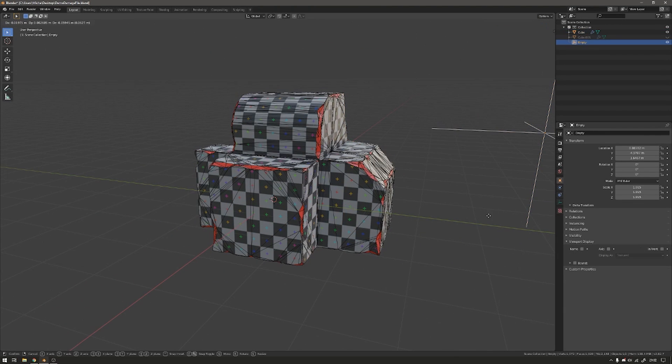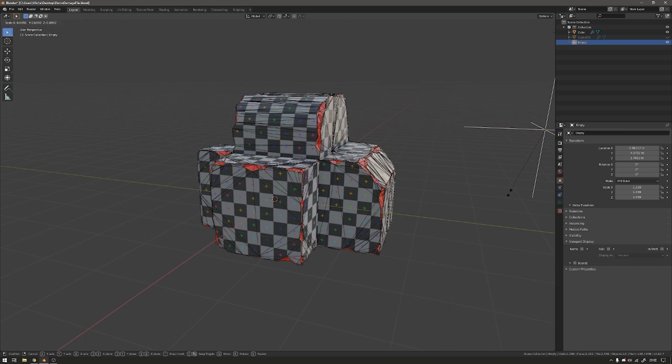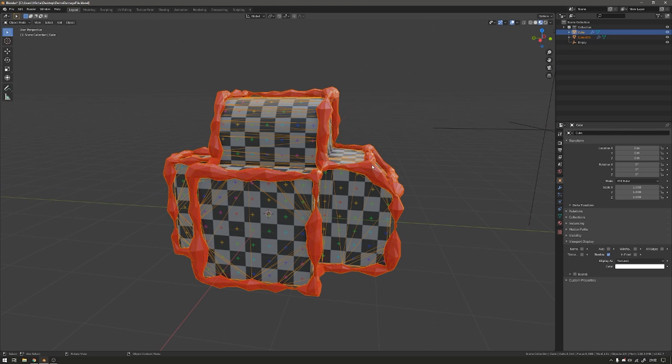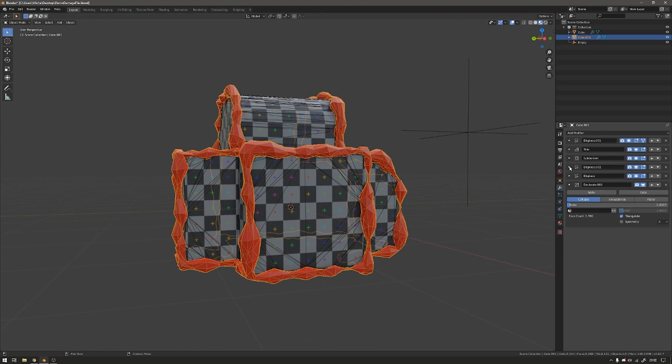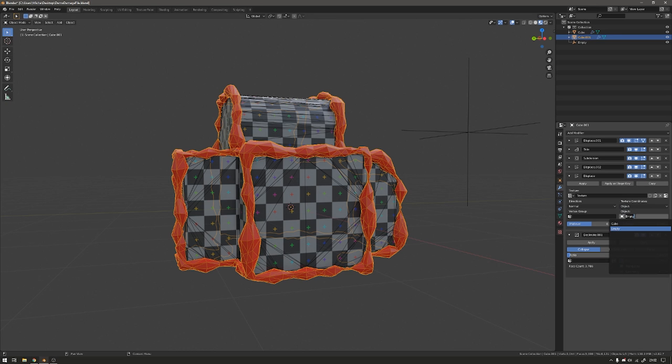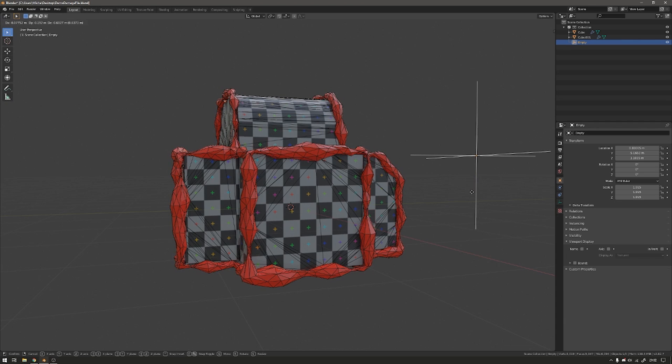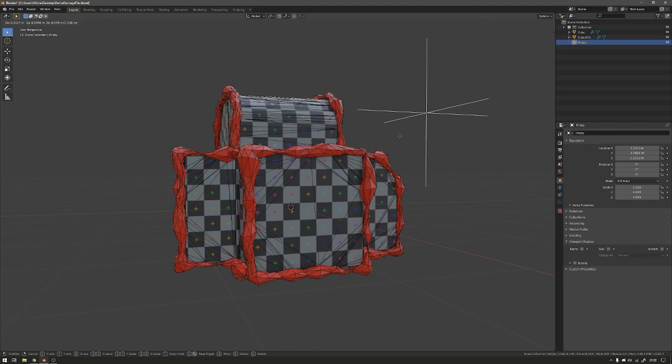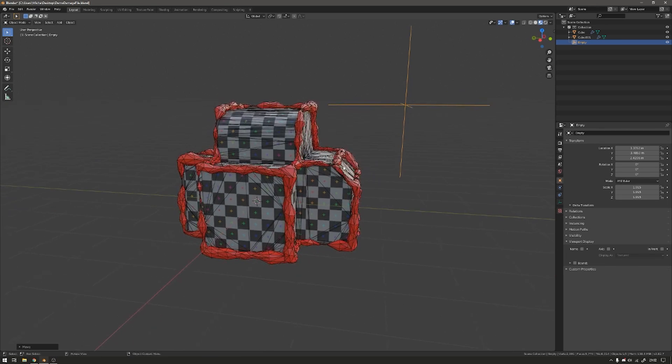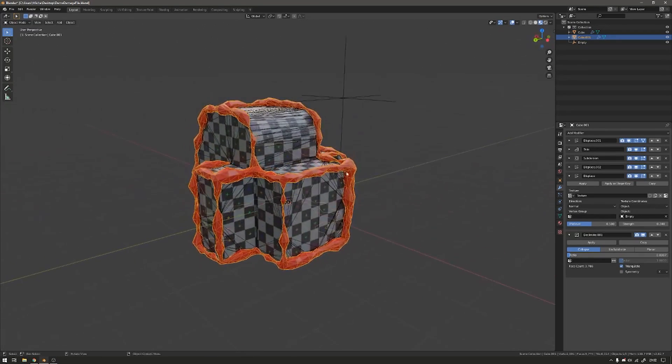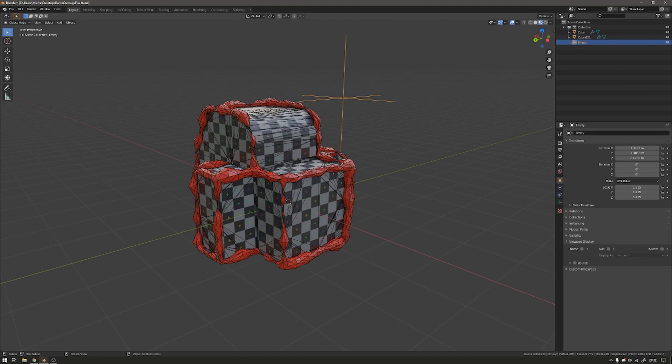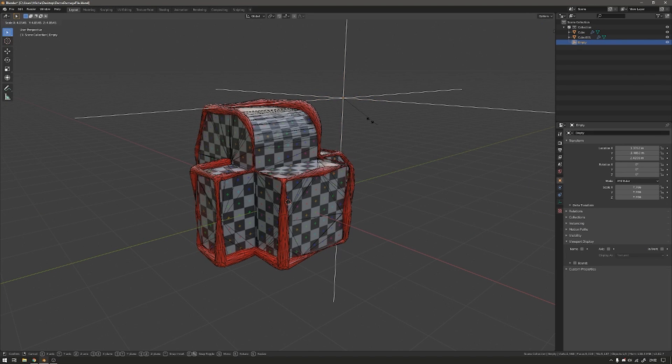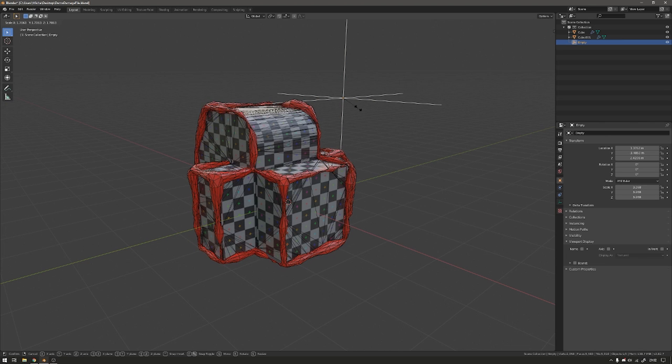So now if I hide this, you can see that we're getting the effect. And the way that I'm getting this empty to control the scale and the offset is in the displace modifier of this boolean object that we create. I have the texture coordinates set to an object, and then I told the object to be this empty. And then that way, wherever I move this empty, you can see that it's updating and moving the origin of where the noise is in the world. And that way it moves where it displaces the mesh. And then that helps you control the offset and the scale of the noise that displaces the mesh.